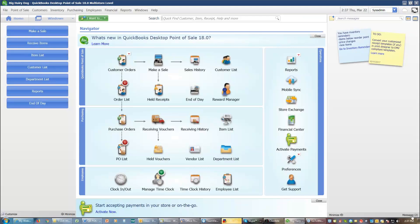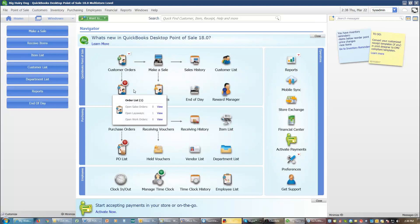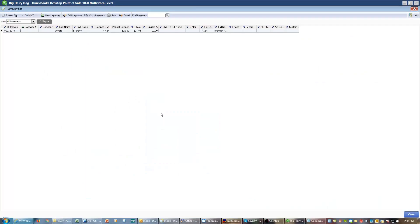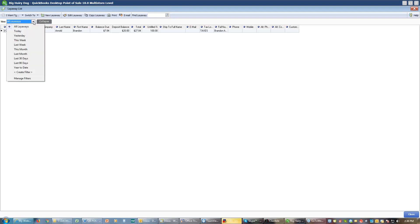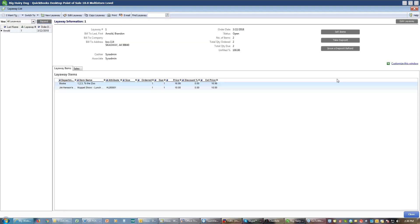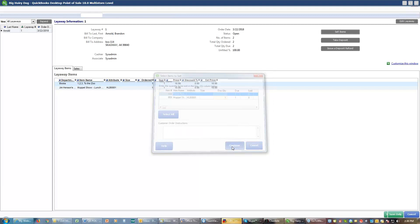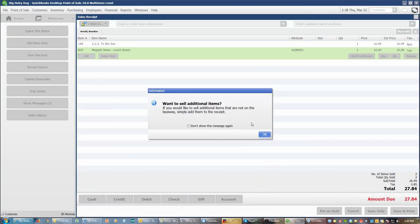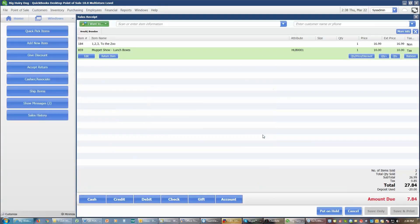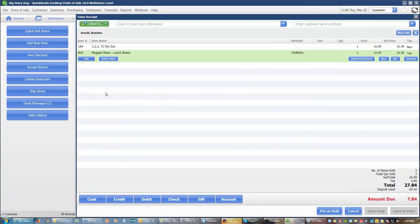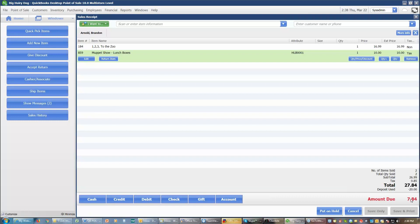And just like on the sales order, when the customer finally comes in to finish paying off their layaway and pick up their merchandise, they'll choose the sales order list. They'll choose layaways. They'll bring up your layaway. And then you're going to sell the items. Again, I'll select them all. I'll continue and continue. It's going to add them to a sales receipt just like before. It tells me I can sell other additional items if I want to. I can see here's that $20 of deposit that I put down and my balance of $7.84.